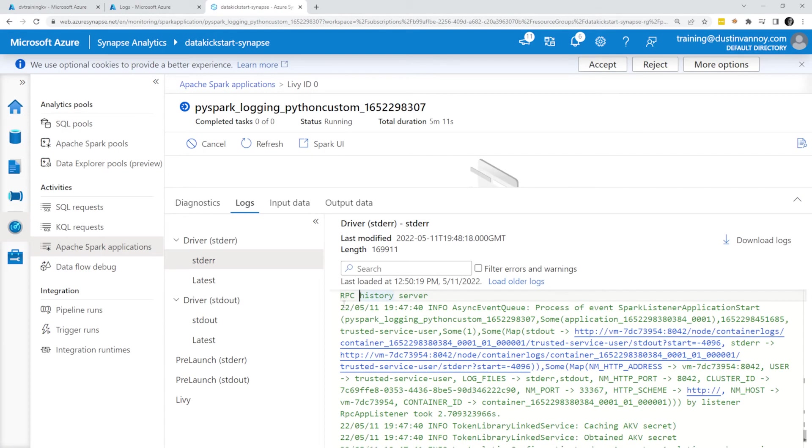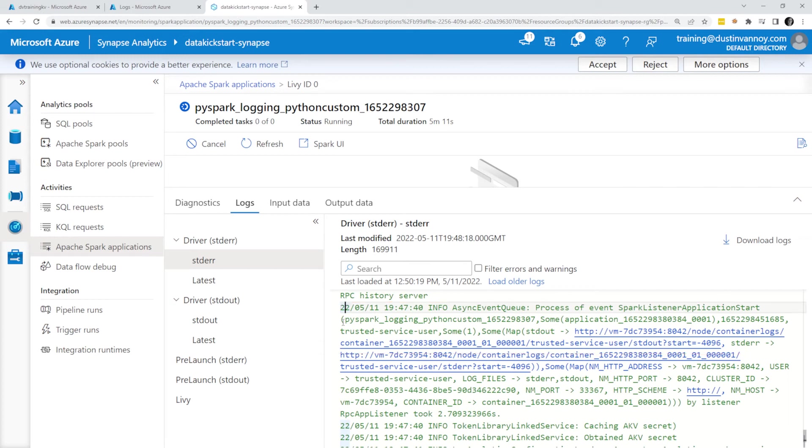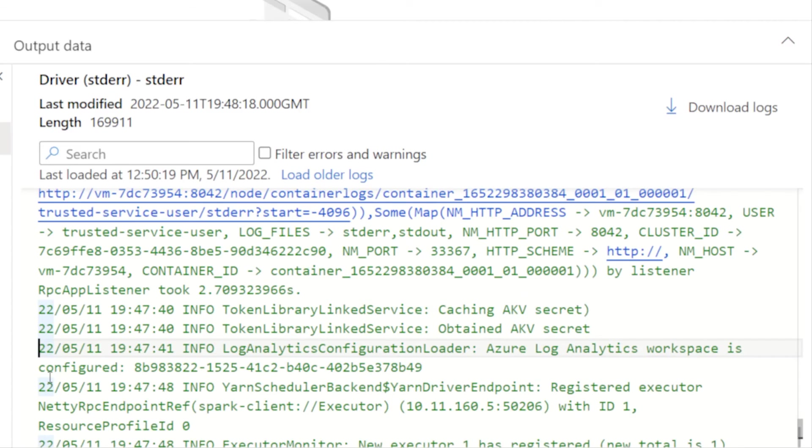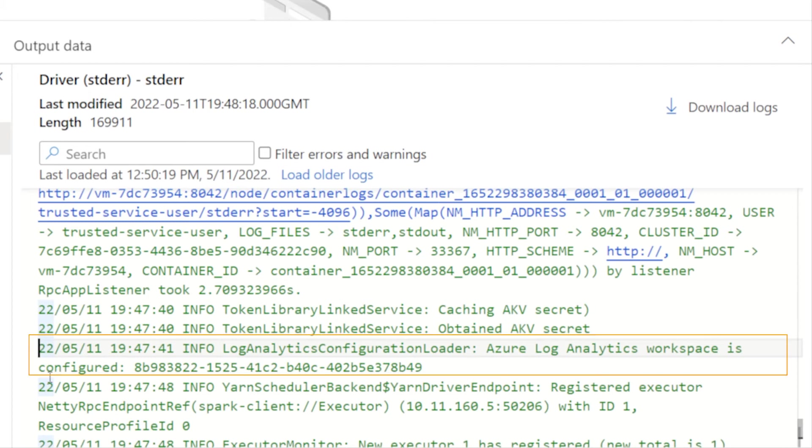I'm not an expert in exactly how this all works, but I do know that if you go look in the logs, you'll see information about the Python, PySpark logging that's been set up. Right around there, you should see a message that indicates it has set up your Log Analytics workspace.